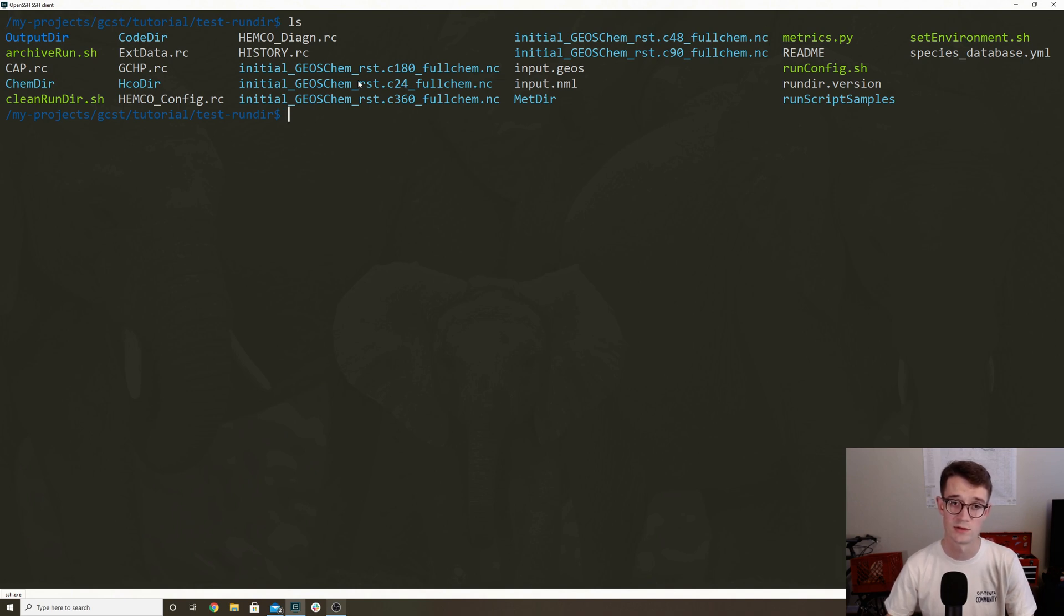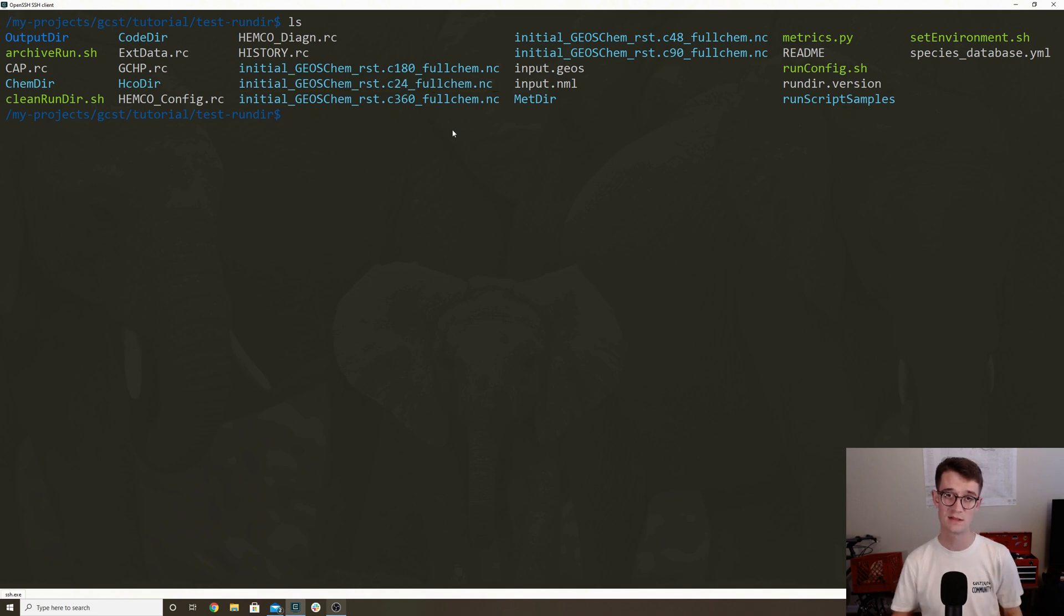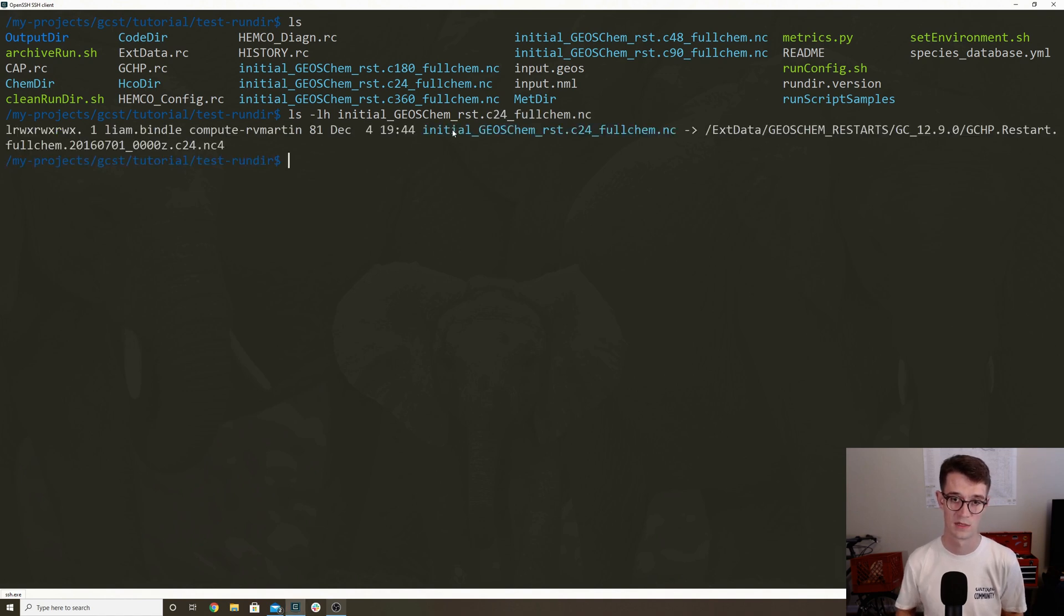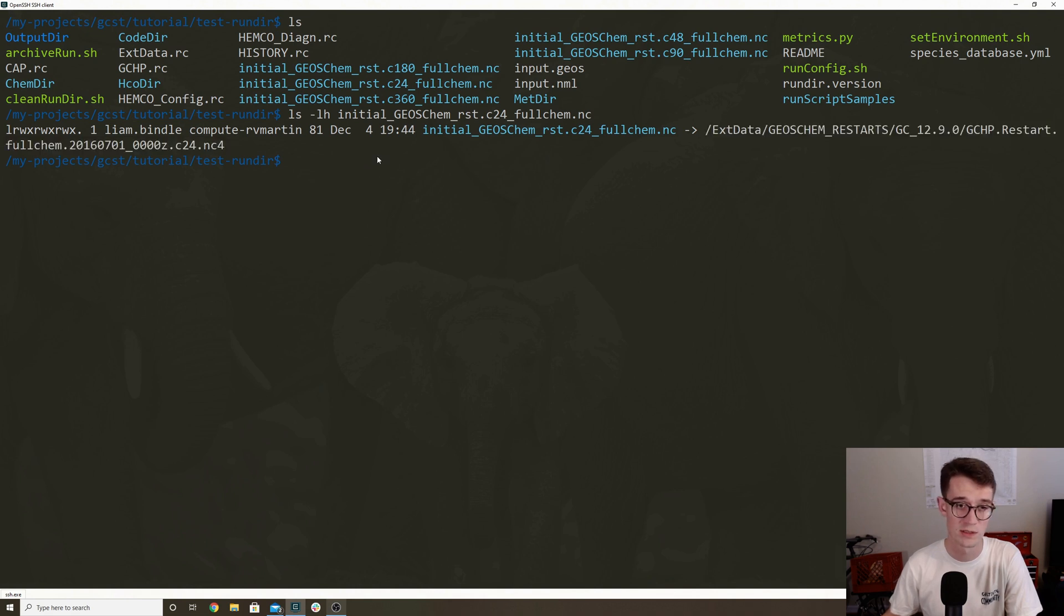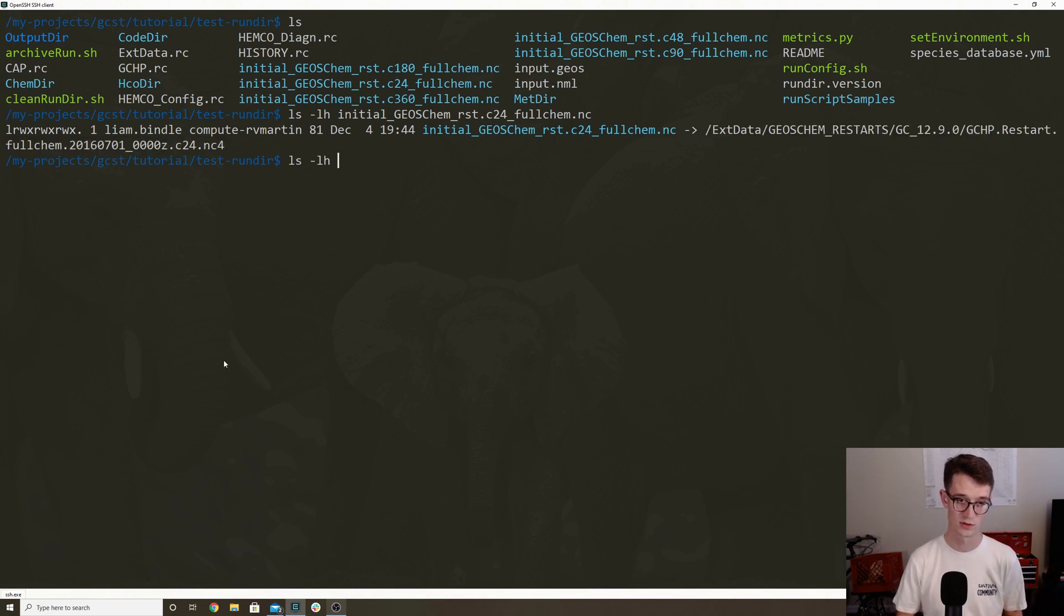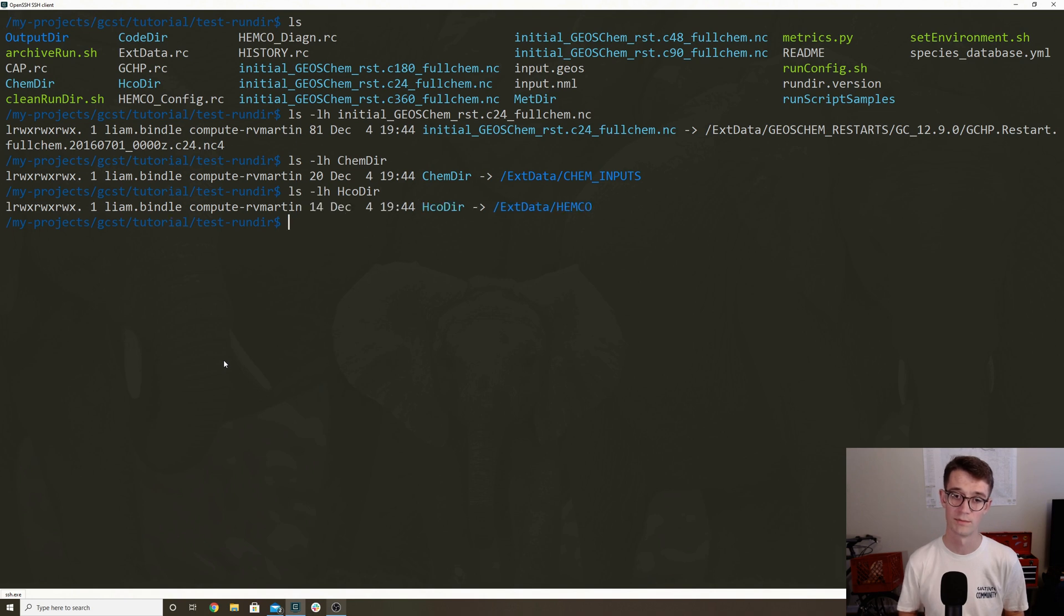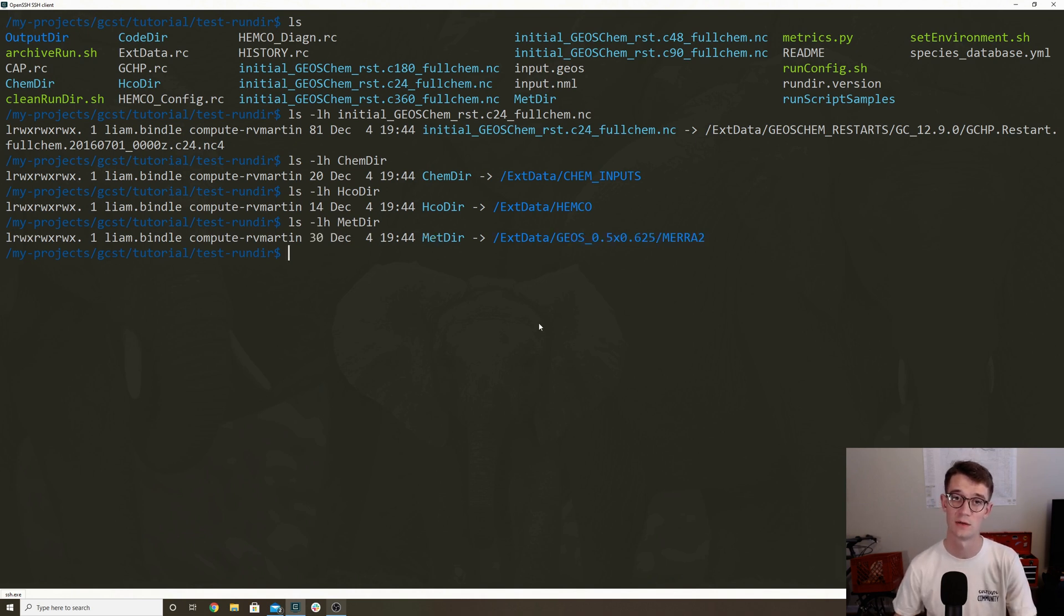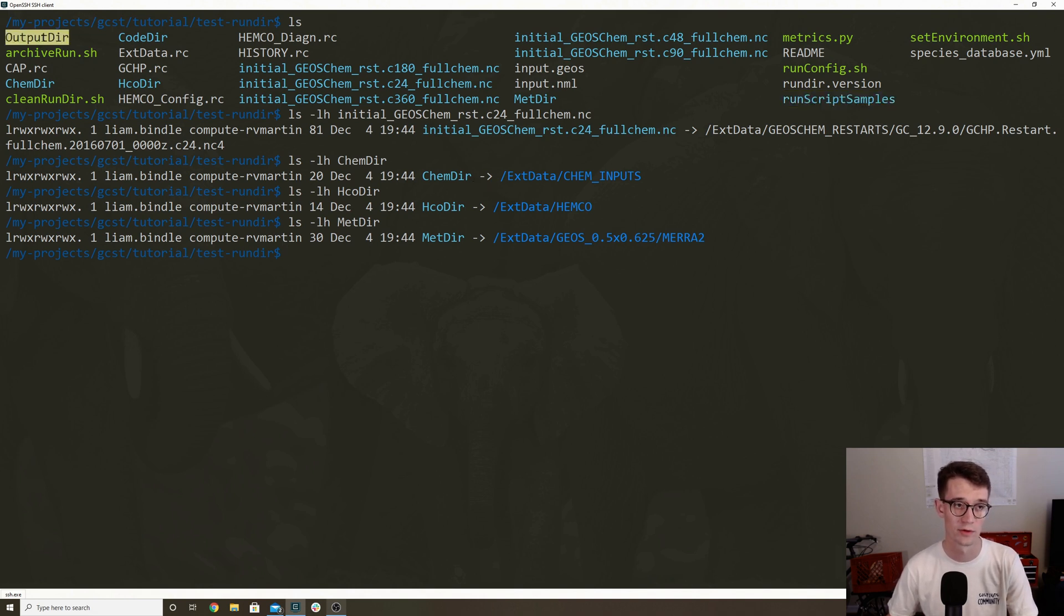In the run directory, there are also a bunch of sample restart files. So for example, initial GEOS-Chem restart C24 full chem. And this is actually a link to the GEOS-Chem restarts in extdata. So you can see the full path there linking to GEOS-Chem restarts. There's also this chemdir, which links to the chemistry inputs in your extdata. There's also hcodir, which links to your HEMCO data. And there's also metdir, which links to your meteorological fields. There are also some example run scripts to help get you started in this run script samples. And then the other directory that's worth noticing is the outputdir, which is where GCHP is going to put all of its output.